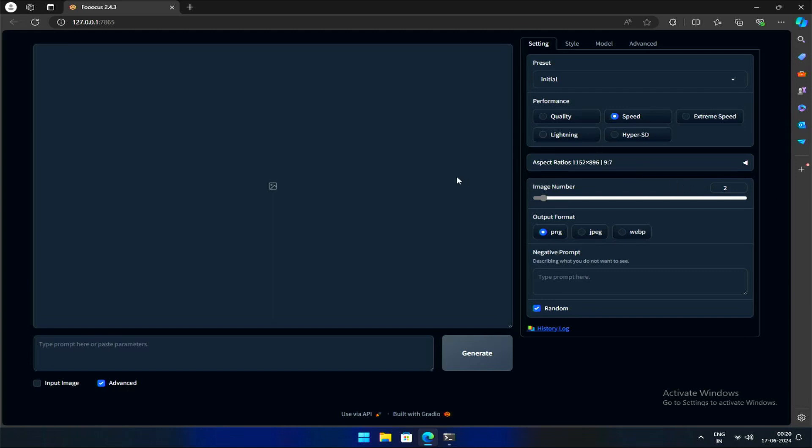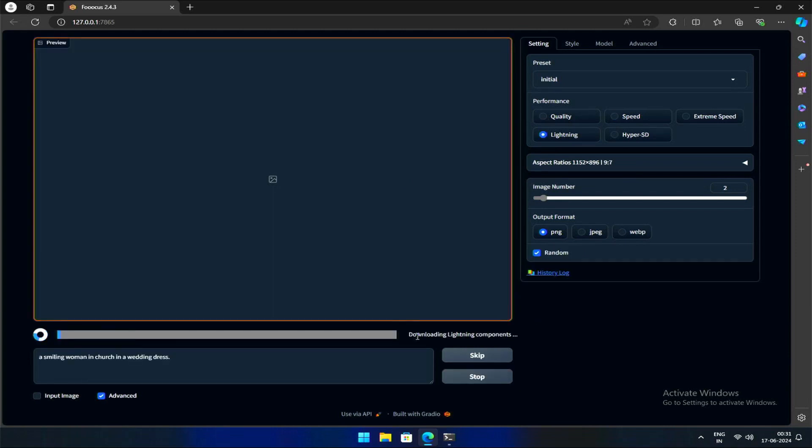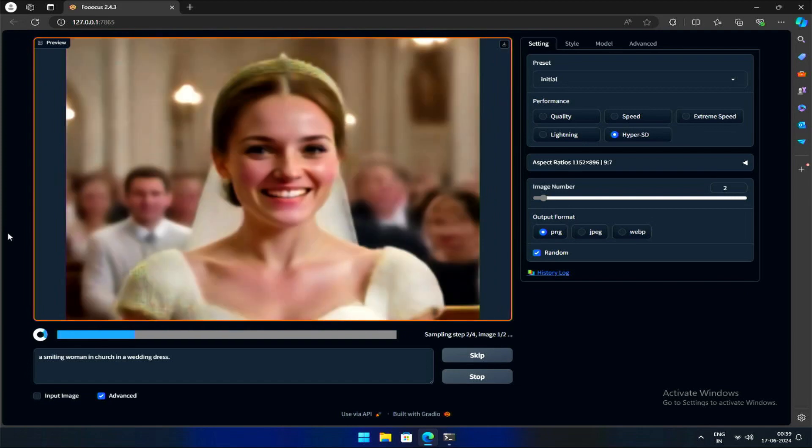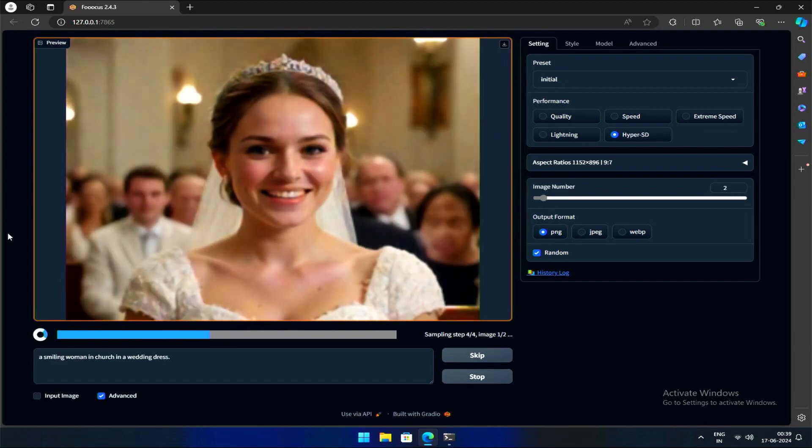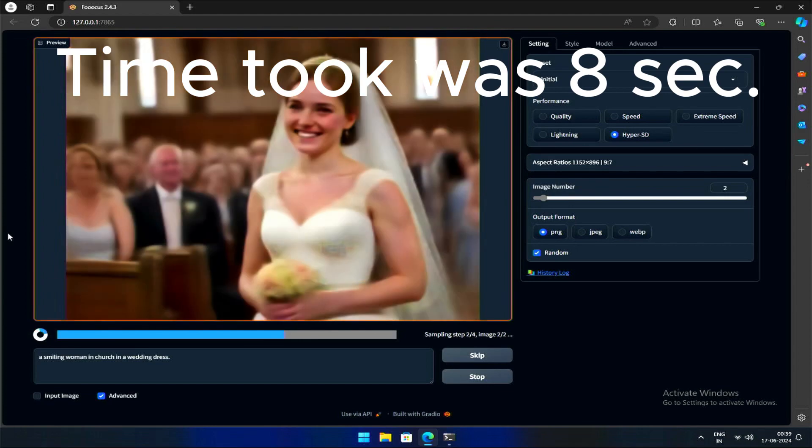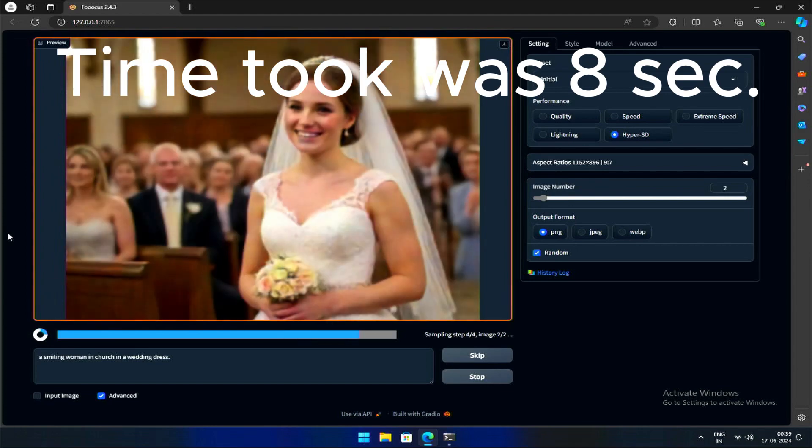There are two more performance options added in the last update: Lightning and HyperSD. This new option is designed to save time and resources by allowing for faster image generation without the need to download multiple large files specifically for the Lightning function. HyperSD enables hyper-fast image generation in 1-8 steps with stable diffusion models.